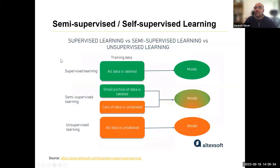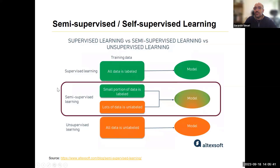You can see semi-supervised learning versus both worlds — it kind of sits in the middle. Supervised learning assumes that all data is labeled and you get your model. Unsupervised assumes that all data is unlabeled and you get your model. And here you have this combination that I was just talking about.